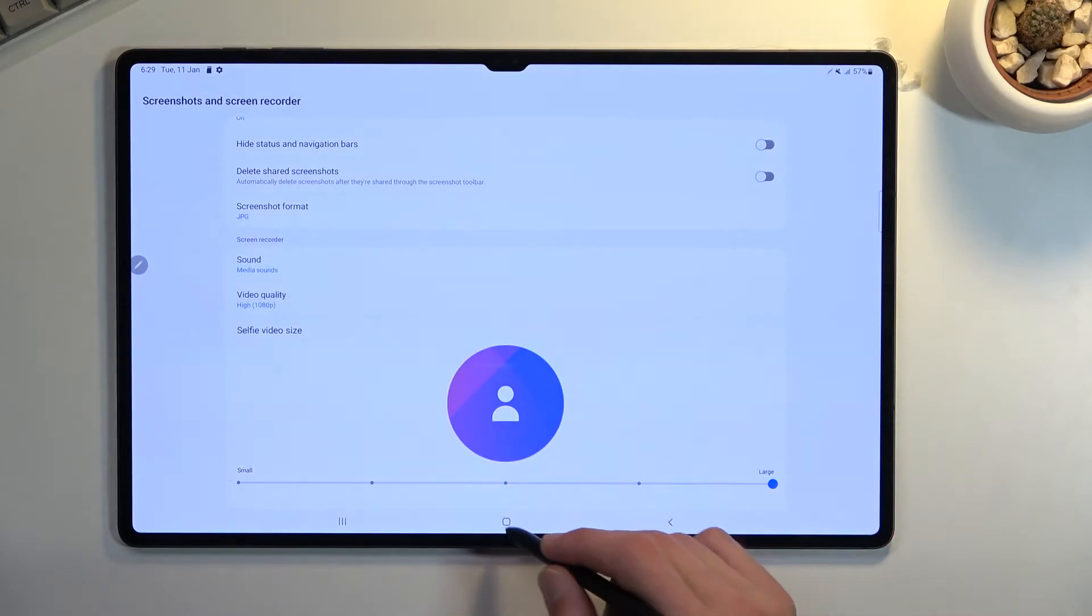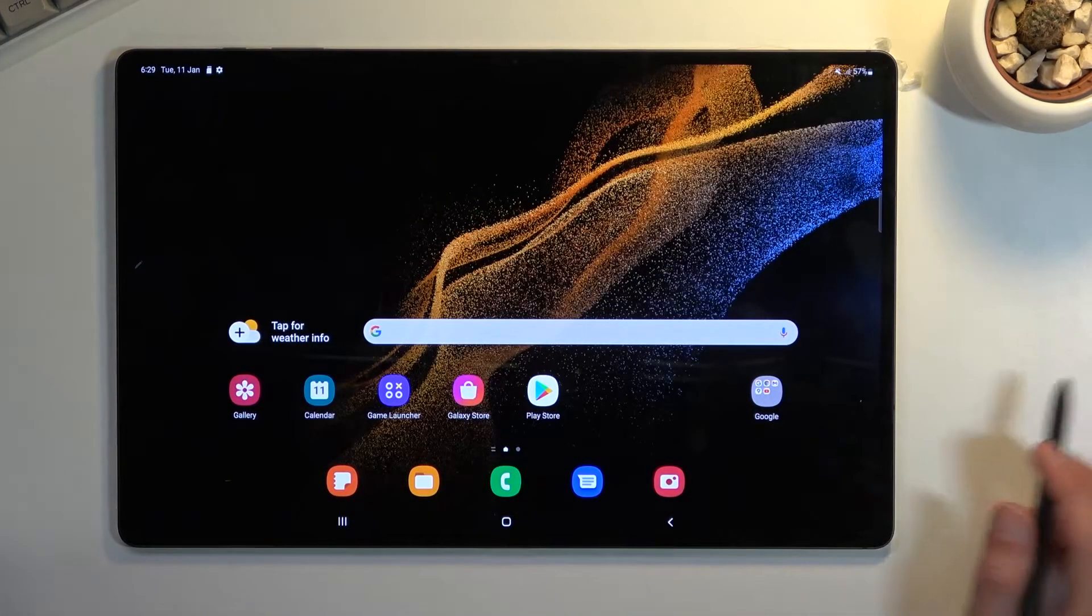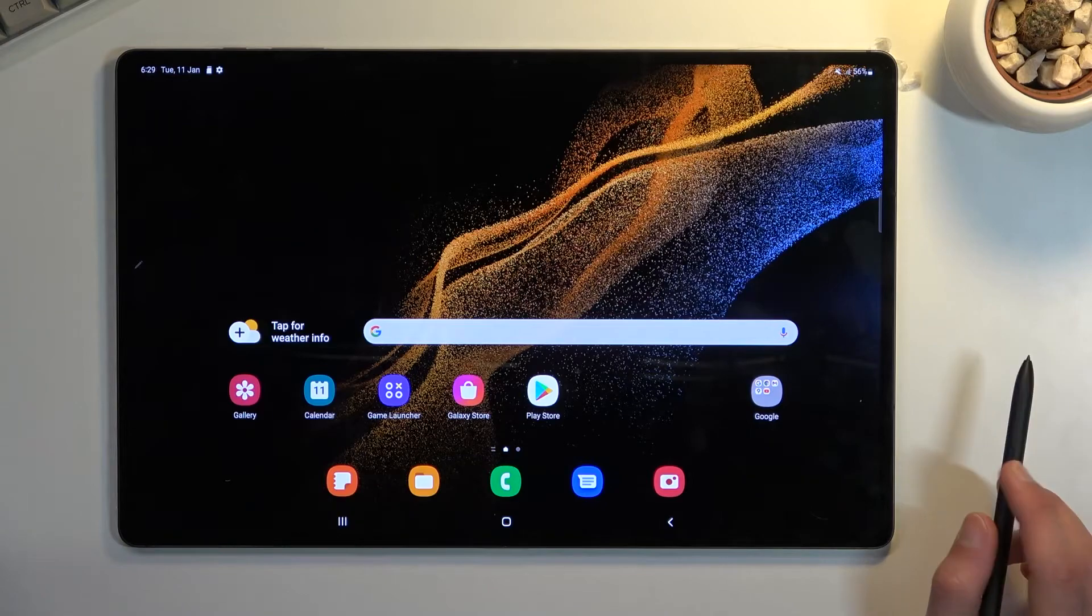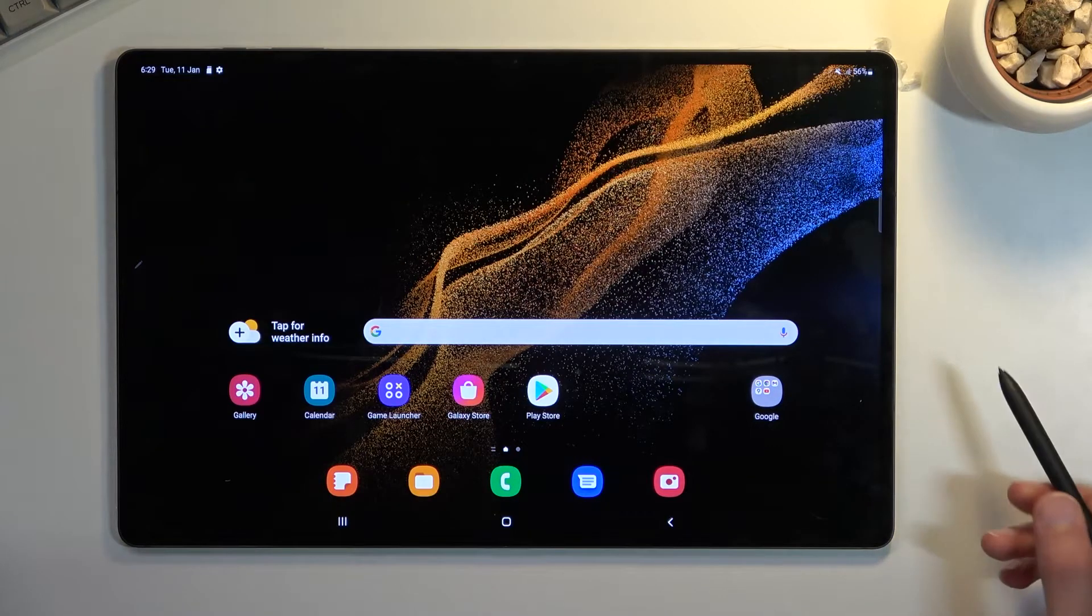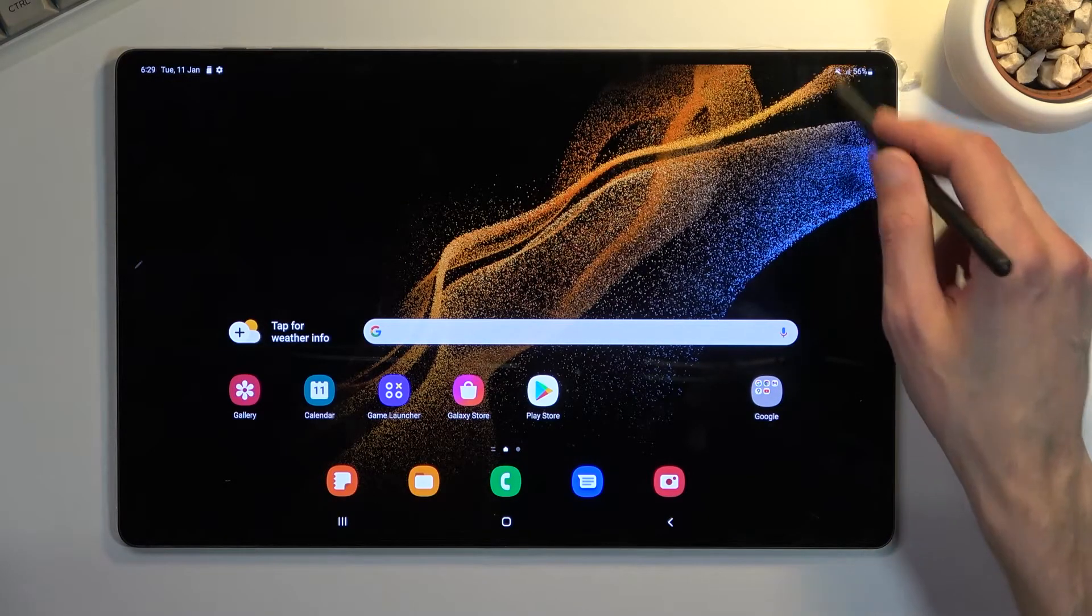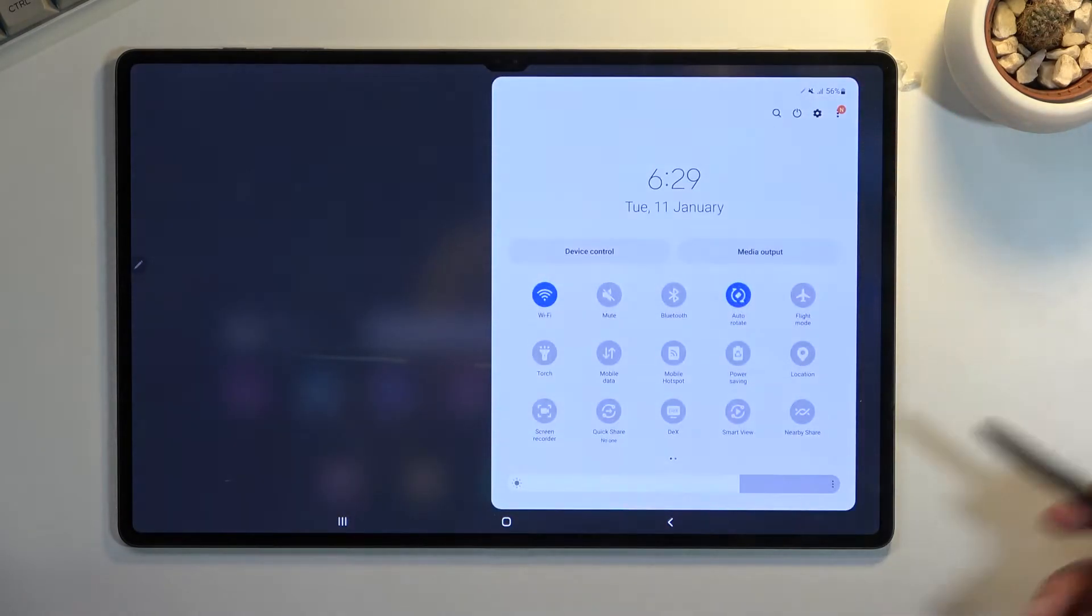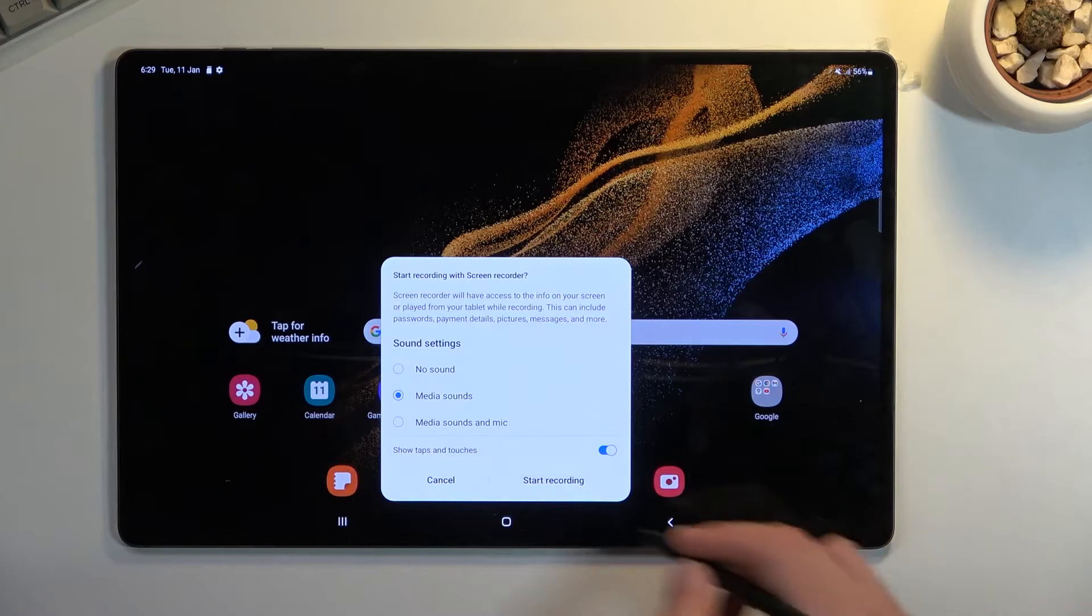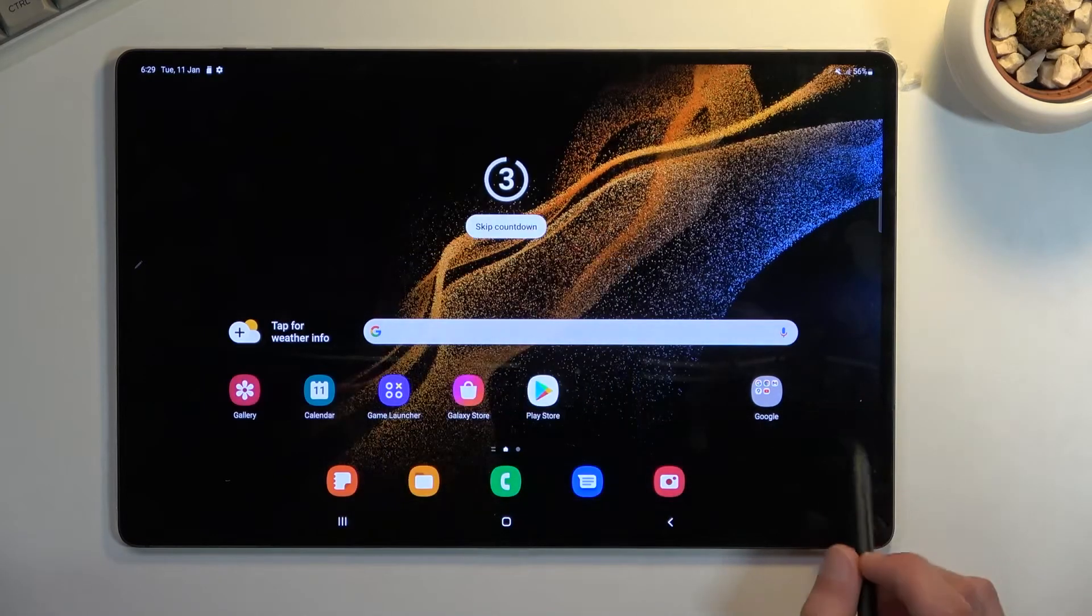Once you've set the settings, you can close this. You don't ever have to come back here, assuming you don't want to change the settings. Whenever you want to record, just simply tap on the toggle and start recording.